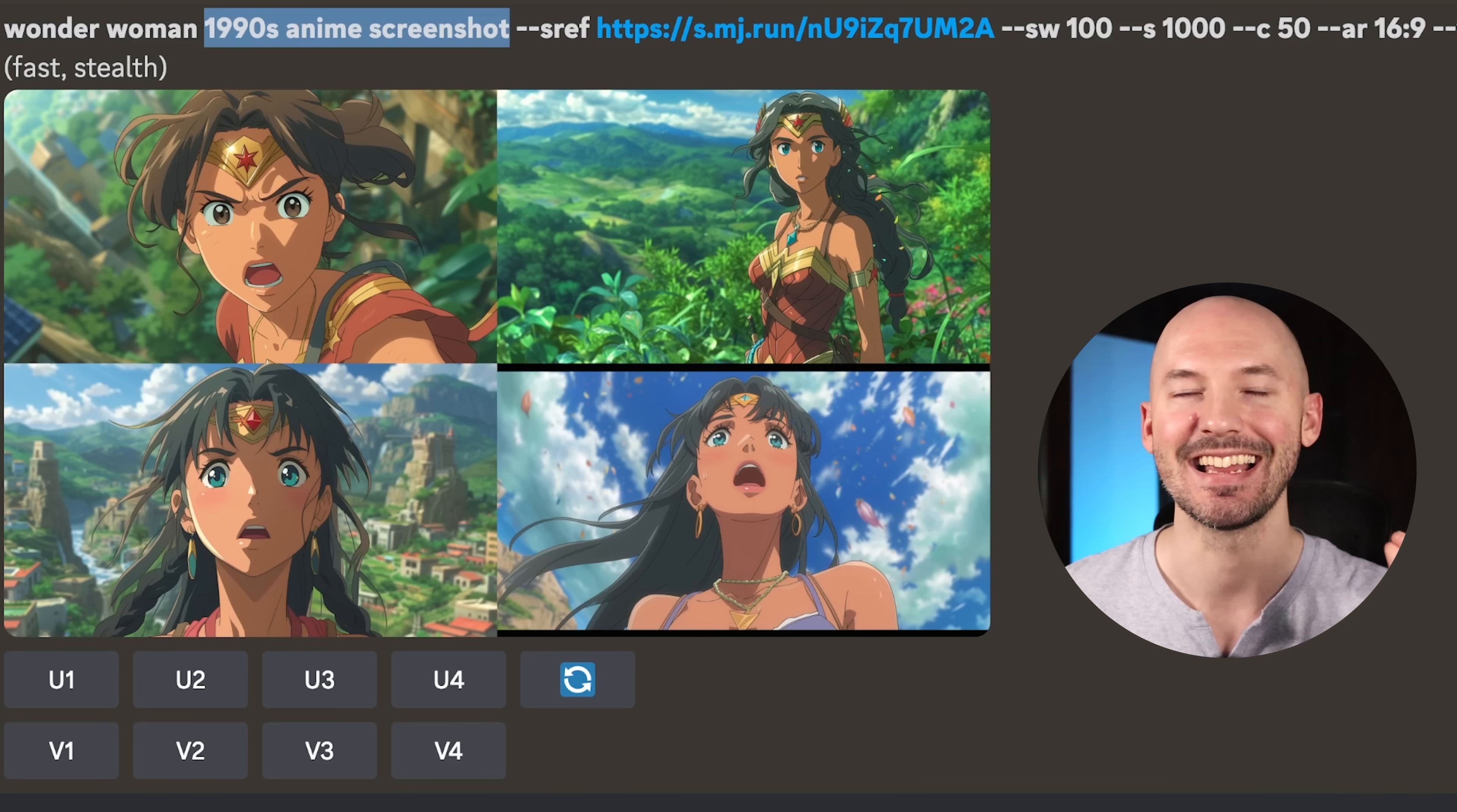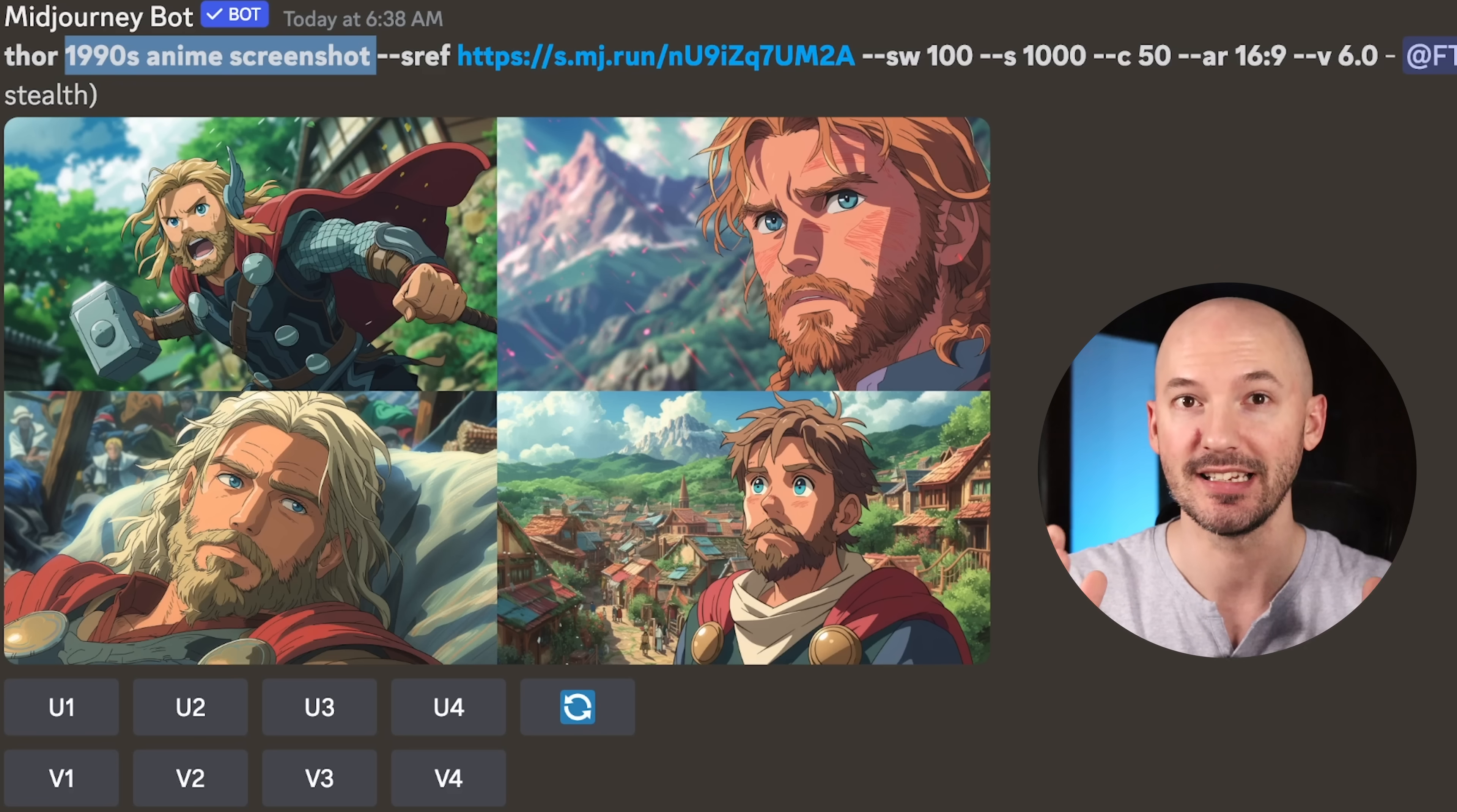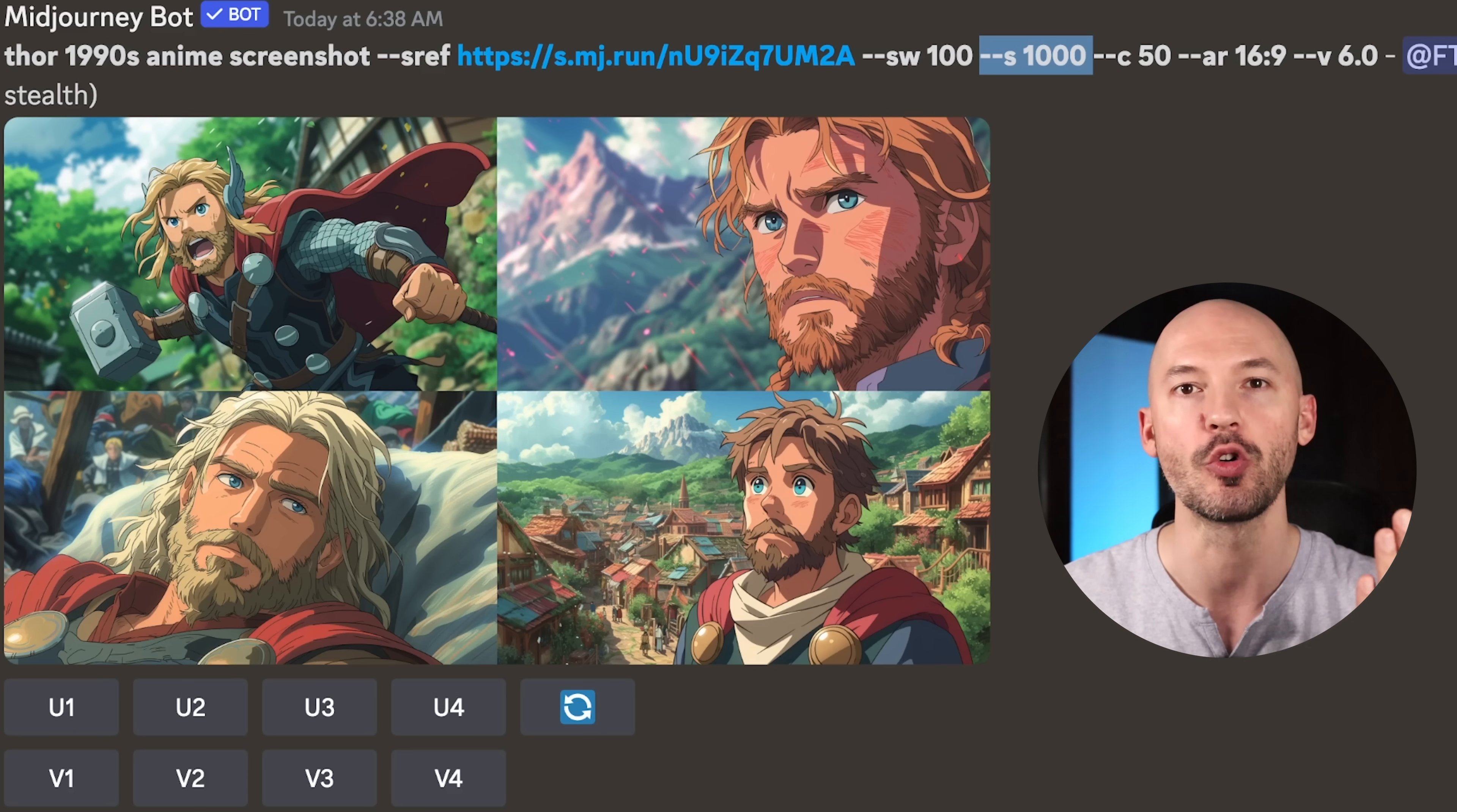But take a look at this: Wonder Woman, 1990s anime screenshot. Amazing. Batman, same thing. Thor, same thing. Incredible art, all consistent. And I think that is helped by providing more context in the prompt. You don't have to describe the reference image in your prompts, but it sure does help a lot. What else? You might have noticed that I included a very high stylized value, s1000. I recommend this. I think the stylized value plays a big part in your generations here, not the style weight, the stylized value.